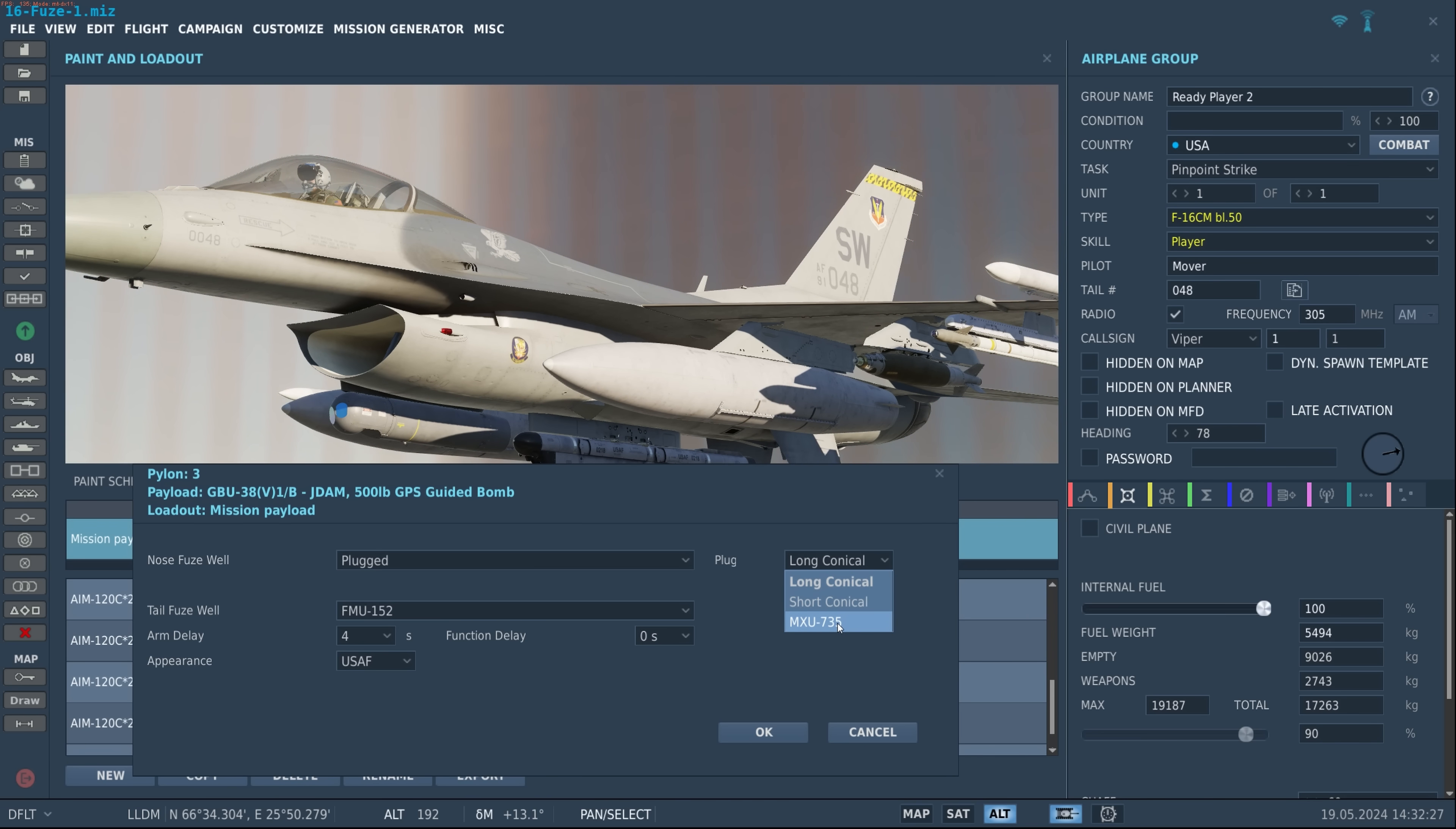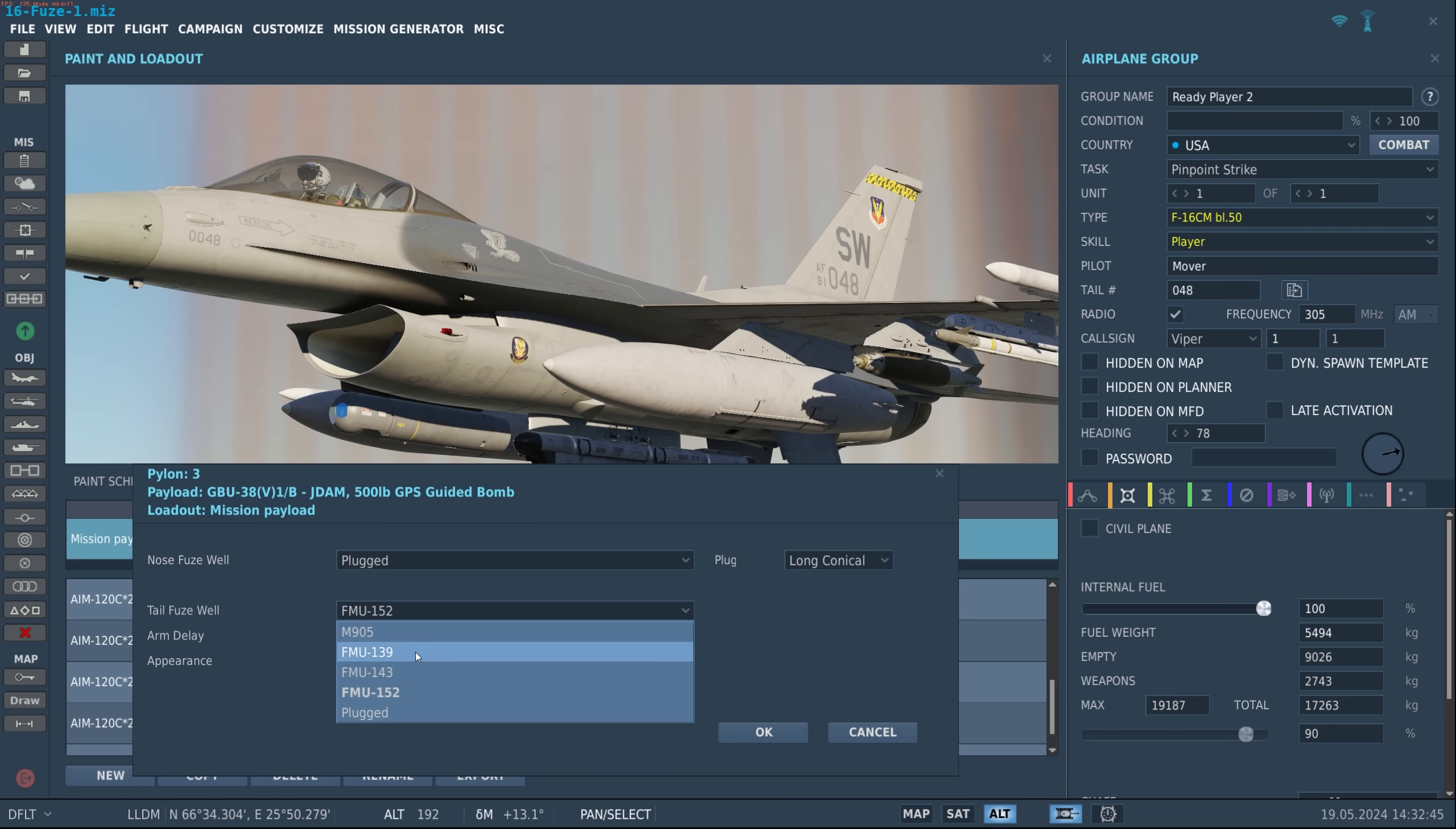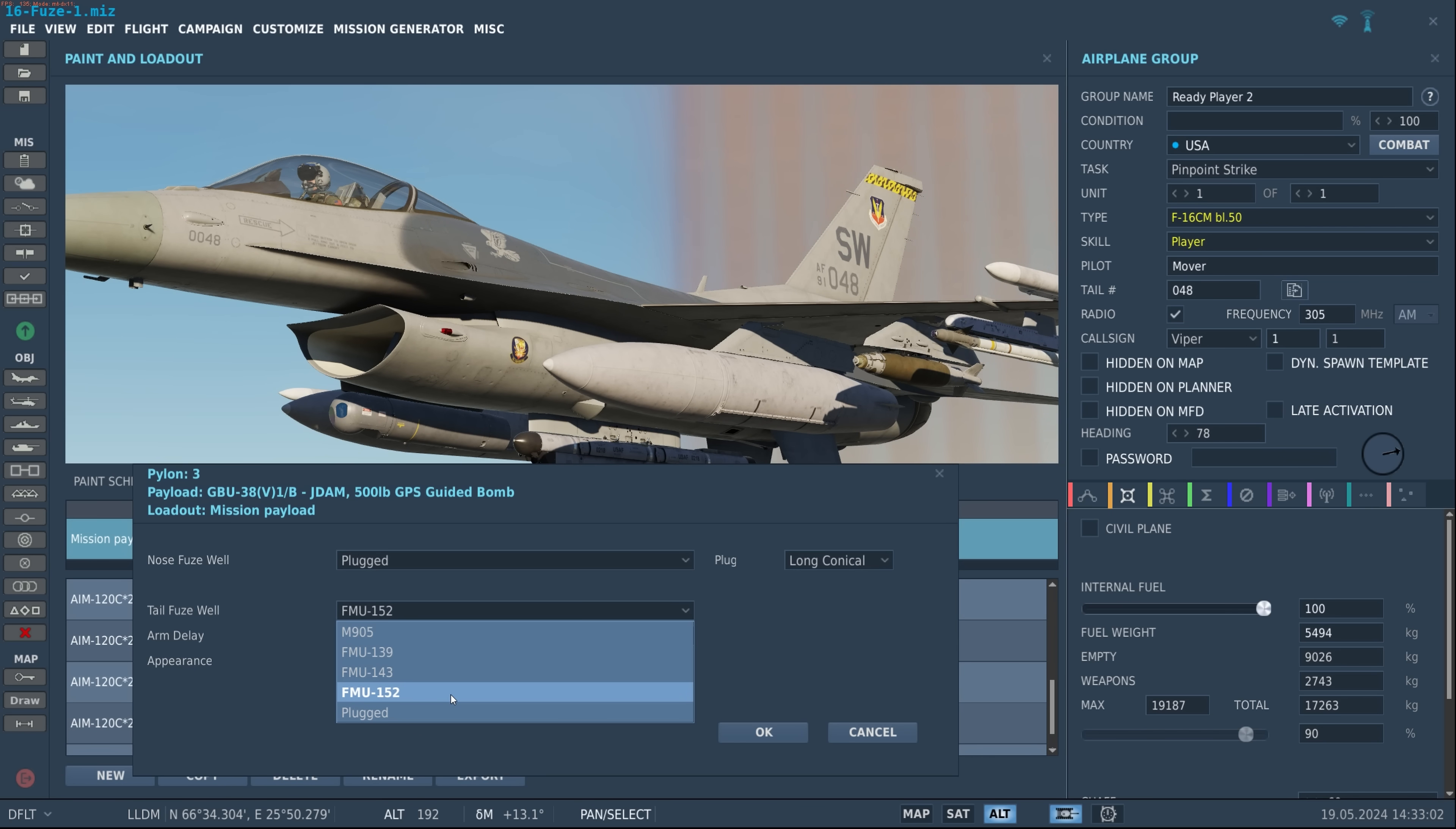So in this scenario I'm going to do a penetrator attack, say like a hardened aircraft bunker. So let's do a long conical on the nose and then below that now we have our tail fuse. Options are the old 905, the FMU-139 which is an electromechanical fuse, certainly a step up from the old 904 and 905s. Below that is the FMU-143, generally a tail fuse designed for penetrator type weapons. Below that is the FMU-152 which is the Joint Programmable Fuse or JPF.